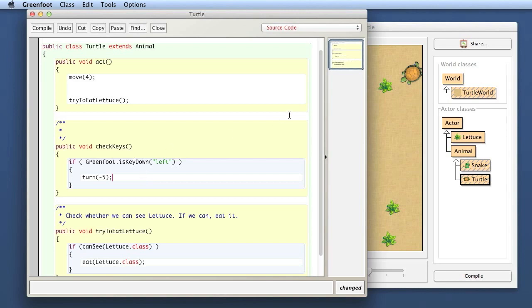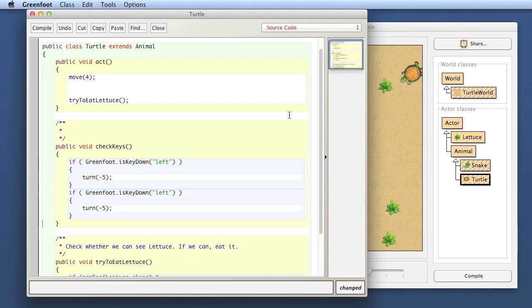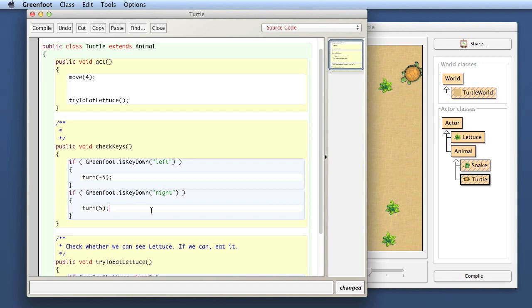This should take care of the left turn. I can copy this to duplicate it, and I do the same for the right. I say if my right key is being pressed, and then here I turn it to plus five. Then I turn five degrees.